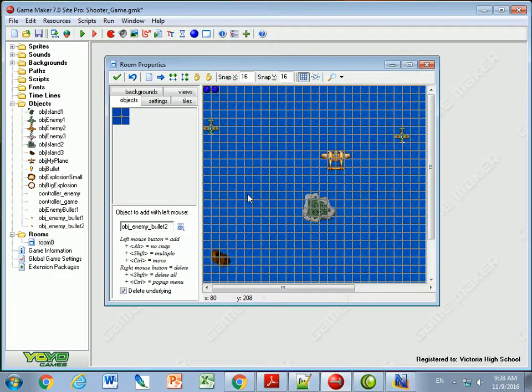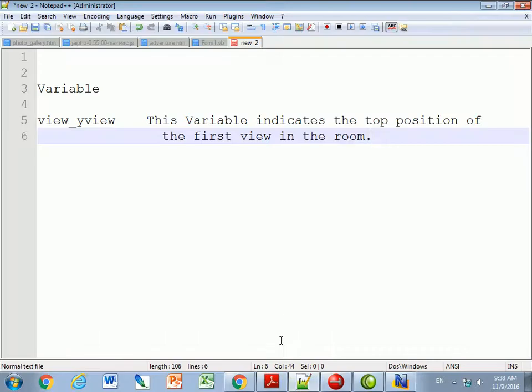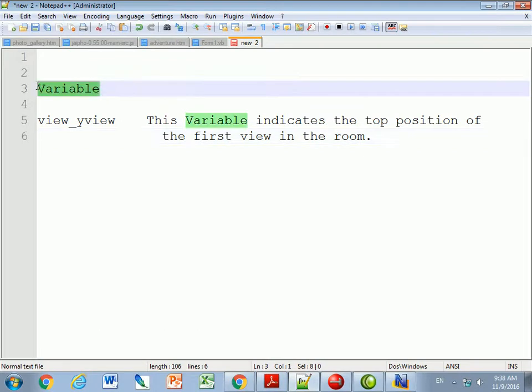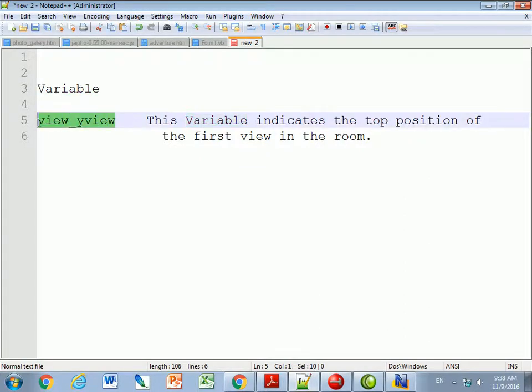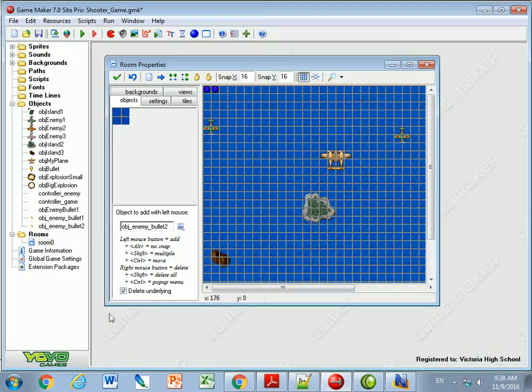But a better way to do this game is using the view variable. There's a variable just like the other variables that we've used in the game. We've got x, y, and that sort of thing. There's a built-in variable called view underscore y view. And this variable indicates the top position of the first view in the room. That probably didn't make a lot of sense to you, but let me show you in the room here. And hopefully this will make a little bit more sense.